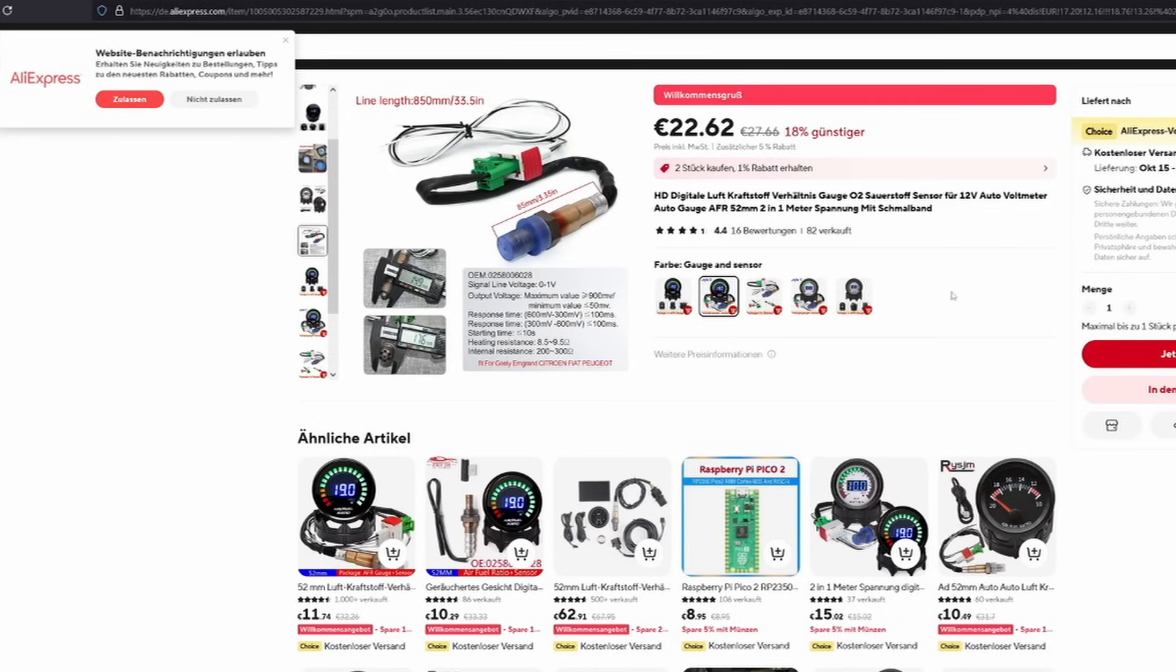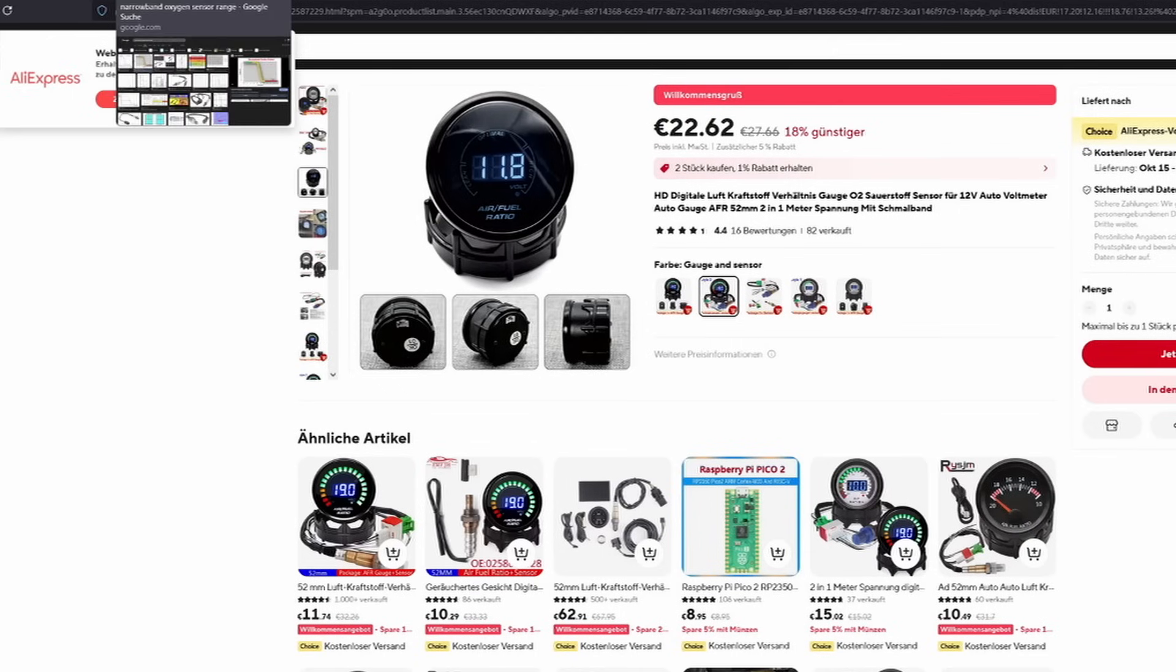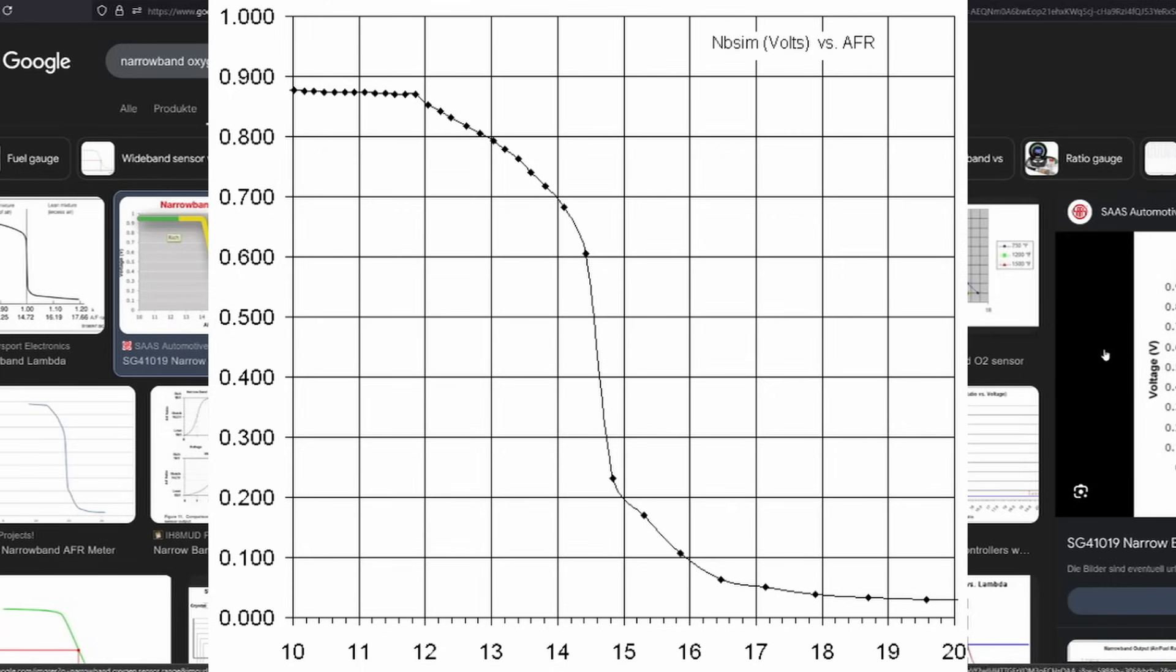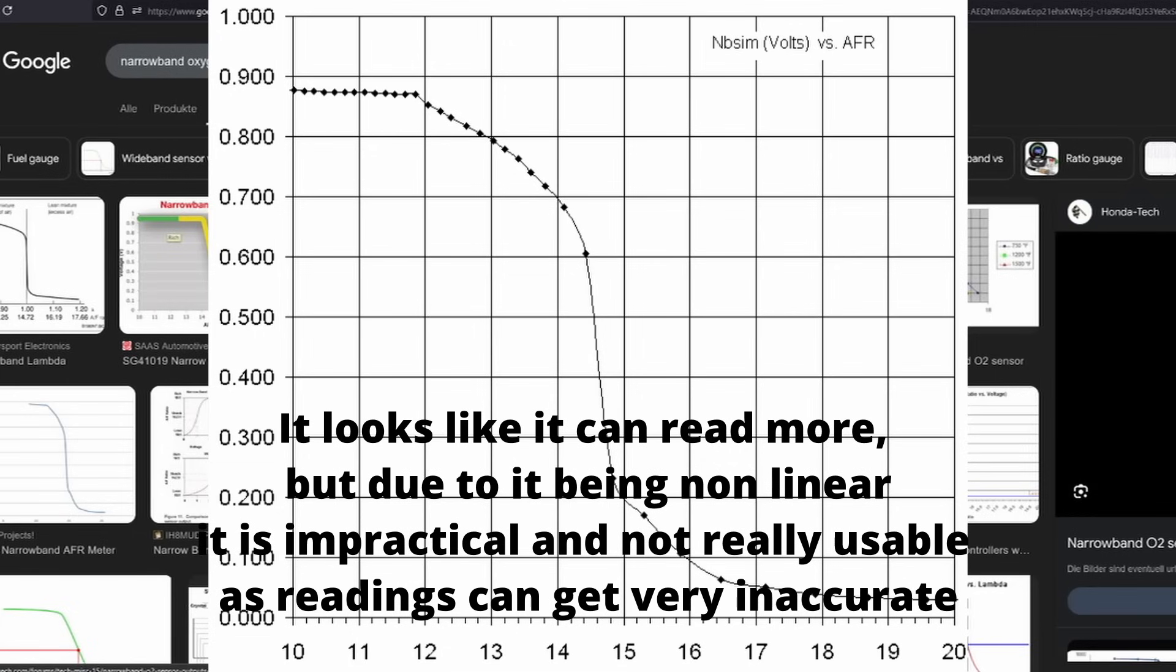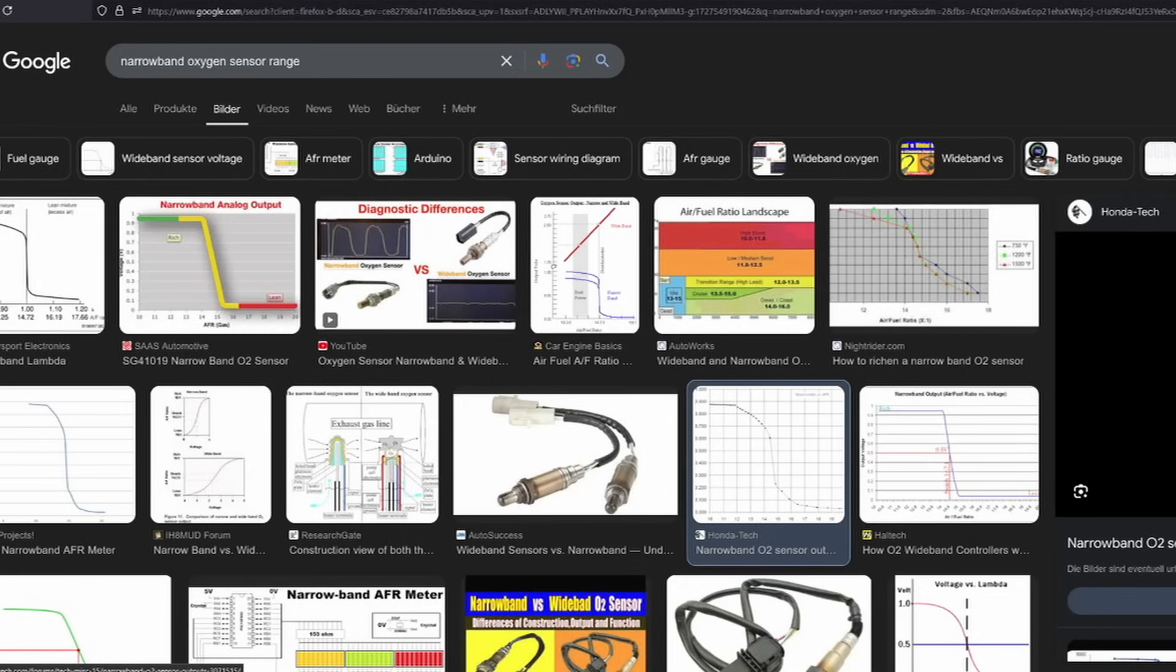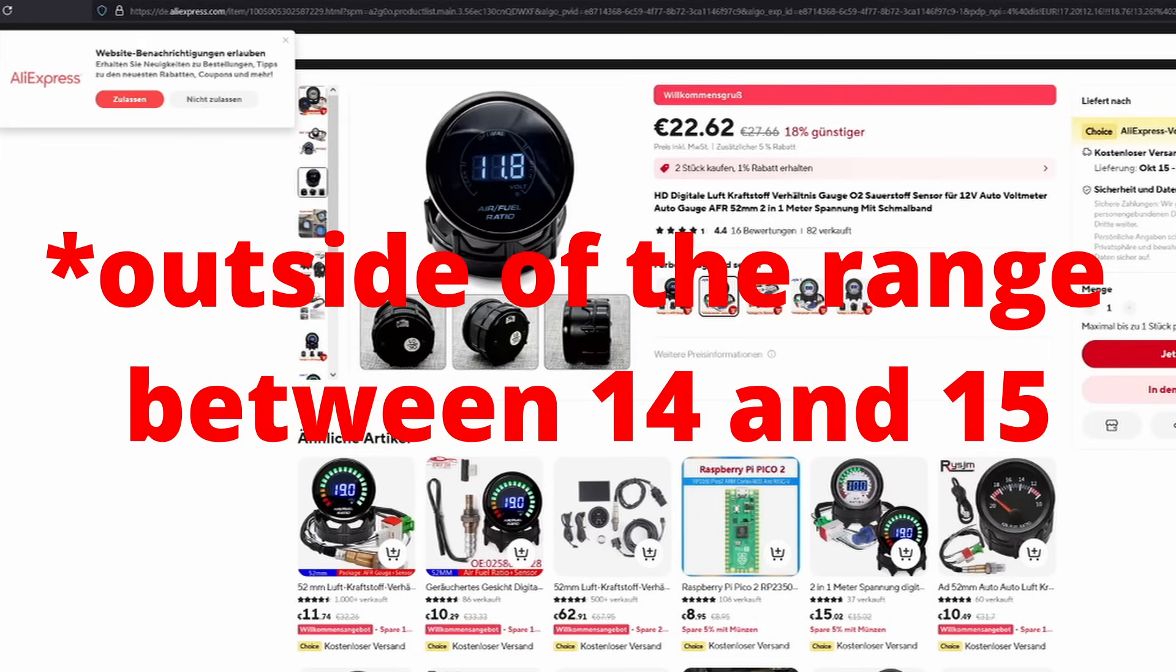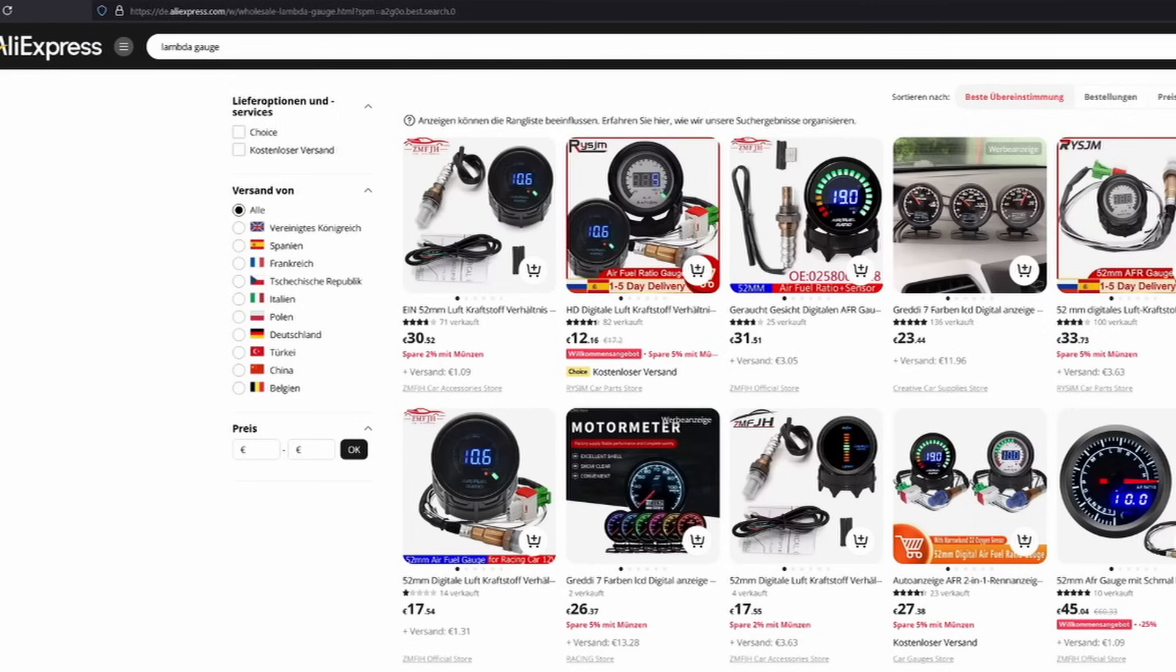Looking at a narrowband oxygen sensor output, if it's analog like this one, it can reach a maximum or read a maximum of about AFR 14.3 to 15.5 or thereabout. So it can't read much of anything, and there also is quite a big dip in the middle, so you won't be able to see any accurate values. So you can only measure lambda 1 or AFR 14.7 with those.